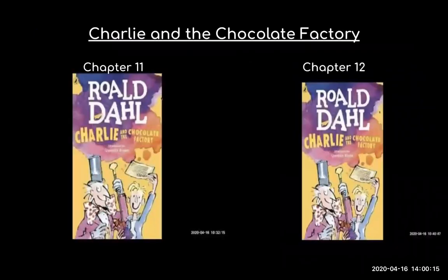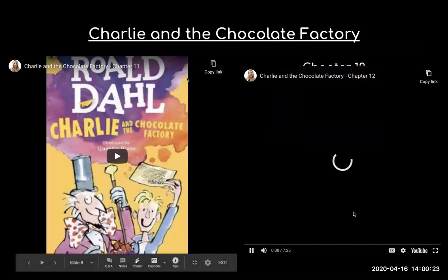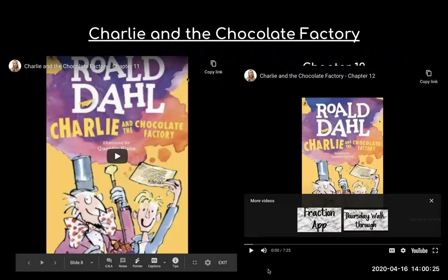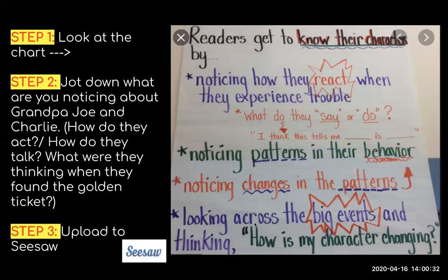For reading today, if Google Meet does not work, you will listen to chapters 11 and 12 of Charlie and the Chocolate Factory. Then you will look at this chart. Readers get to know their characters by noticing how they react when they're experiencing trouble — what do they say or do? You're noticing patterns in their behavior and noticing changes in their patterns.